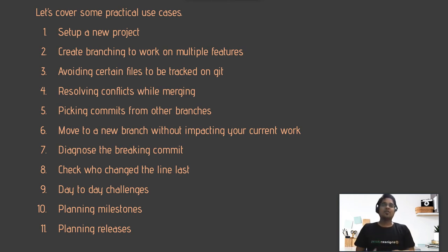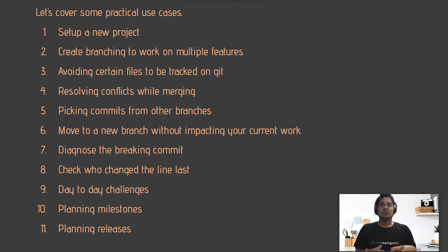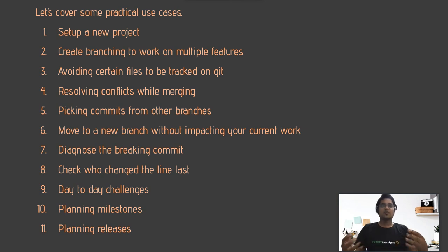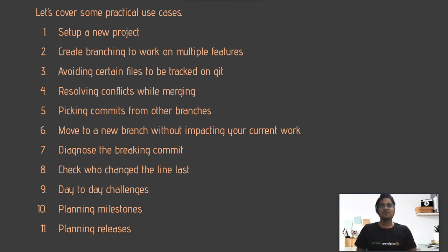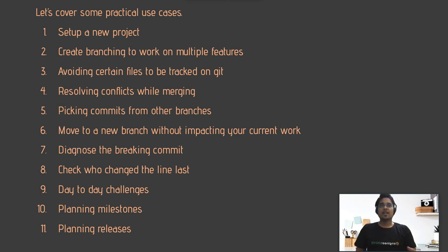After that, there are certain scenarios where you don't want to track certain files — like environment files or credentials files — that you don't want to push to a GitHub remote. The third session covers how to avoid tracking those certain files.